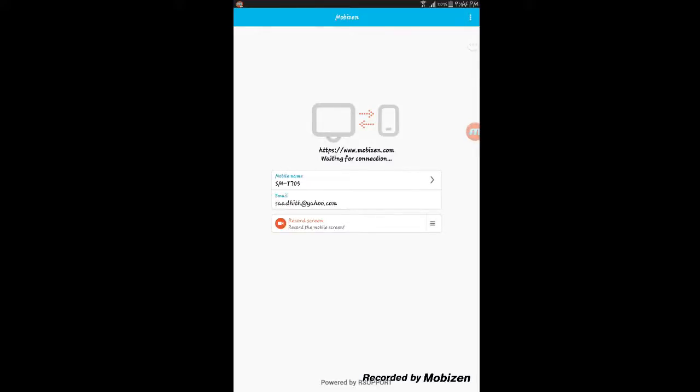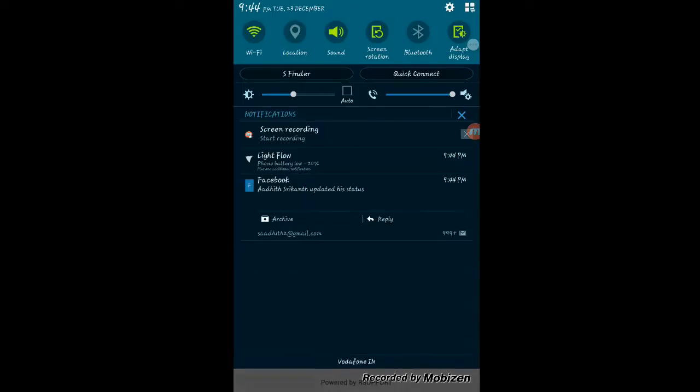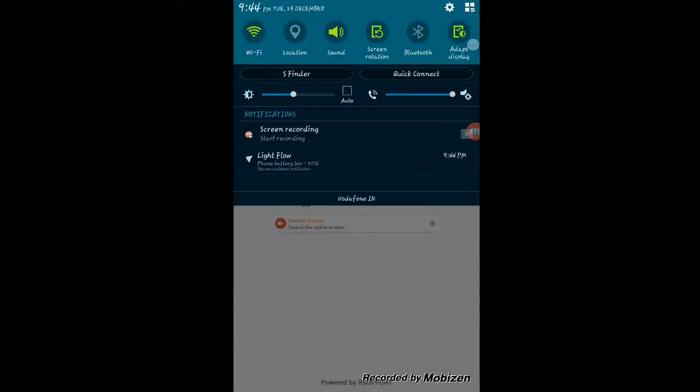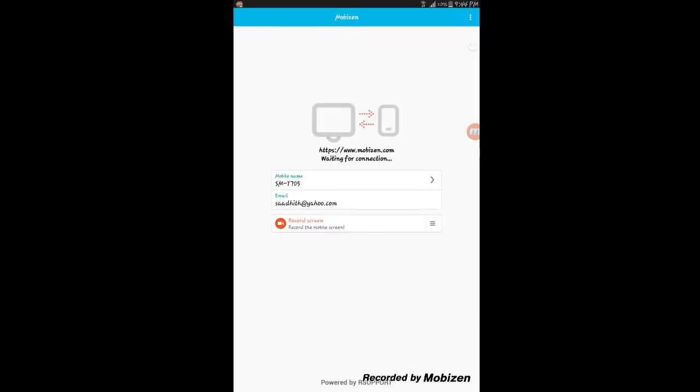You can use it even like TeamViewer to operate our screen remotely. It's the best app.